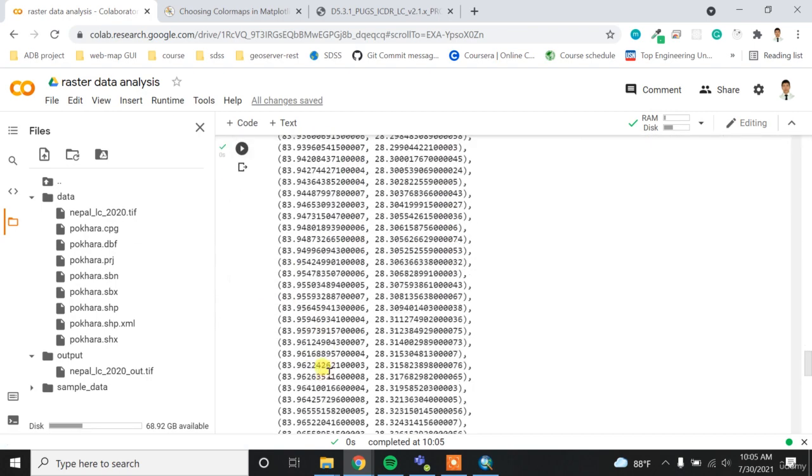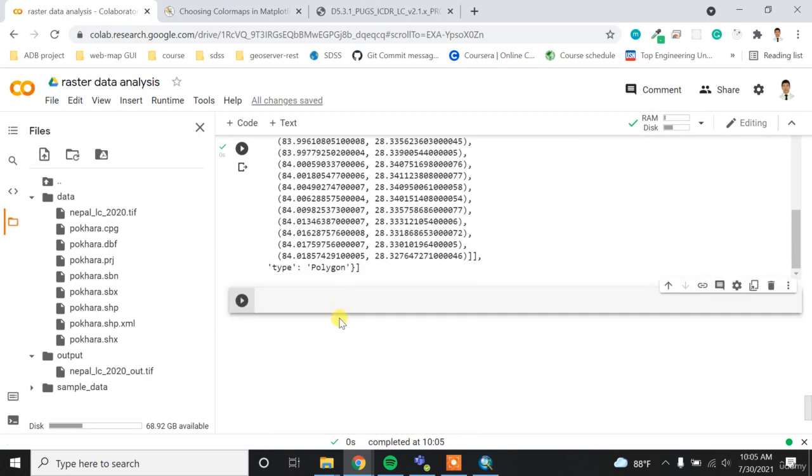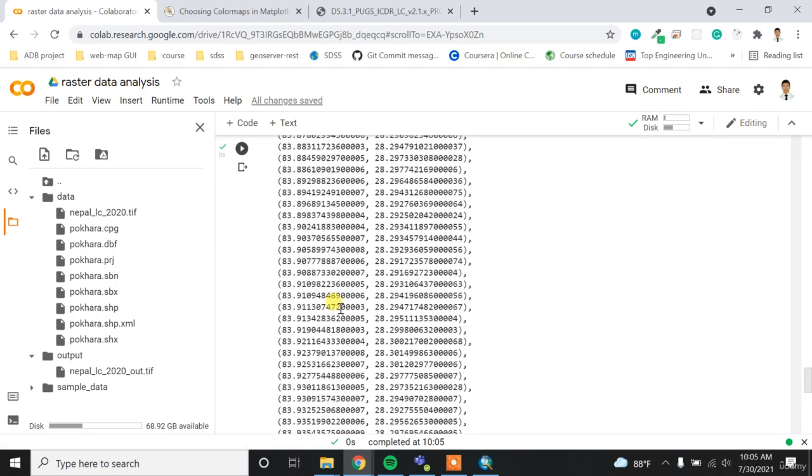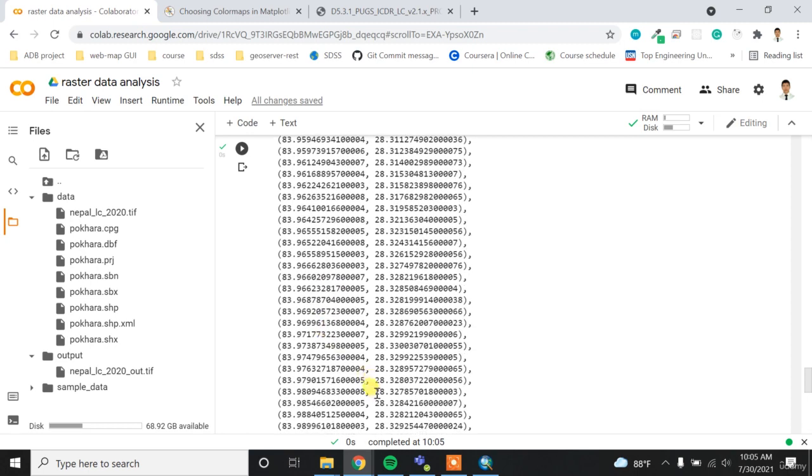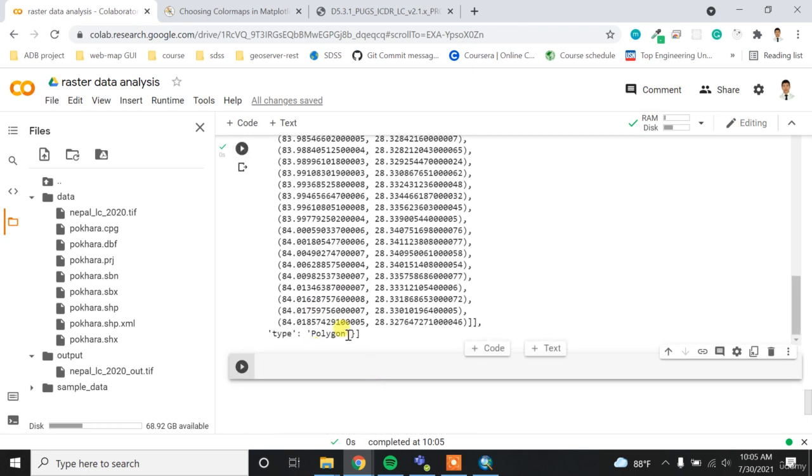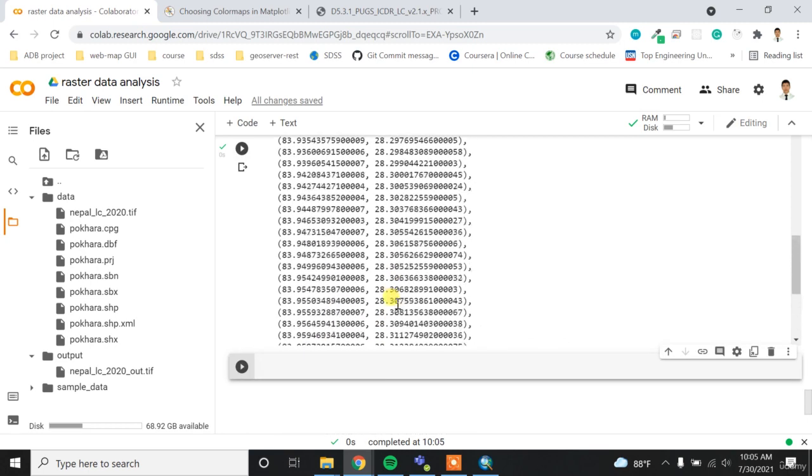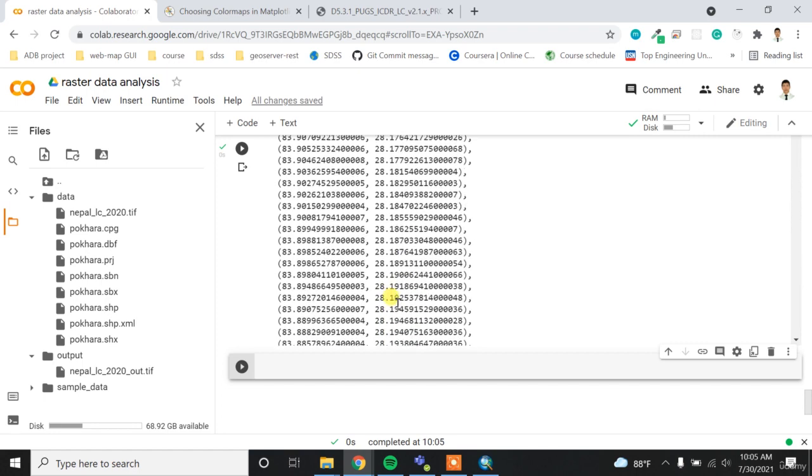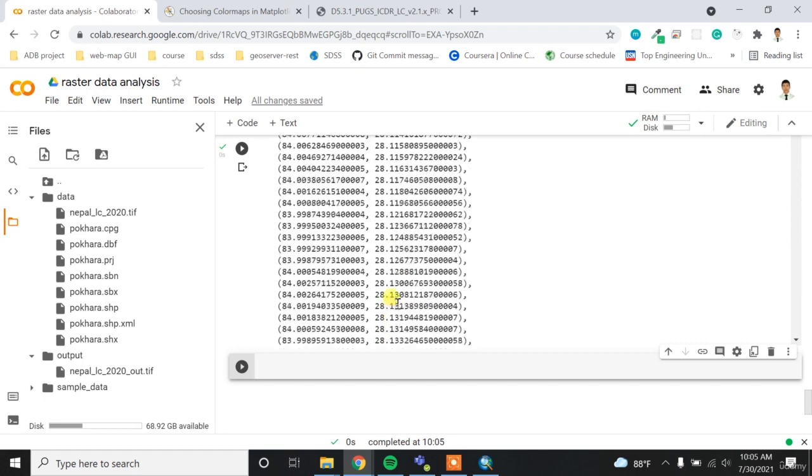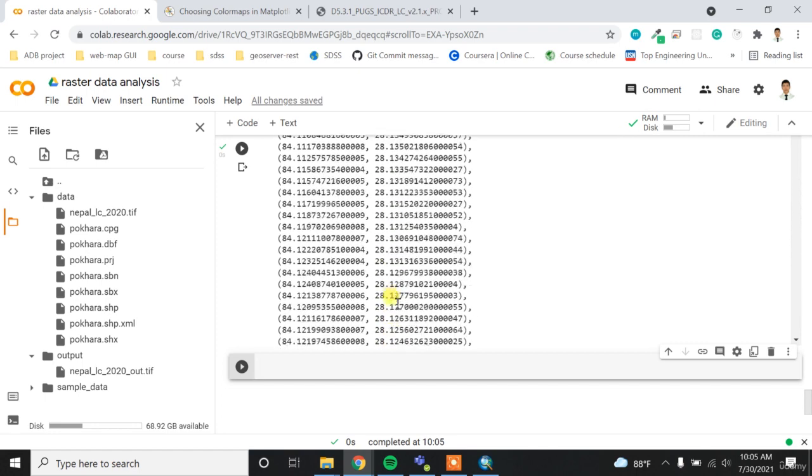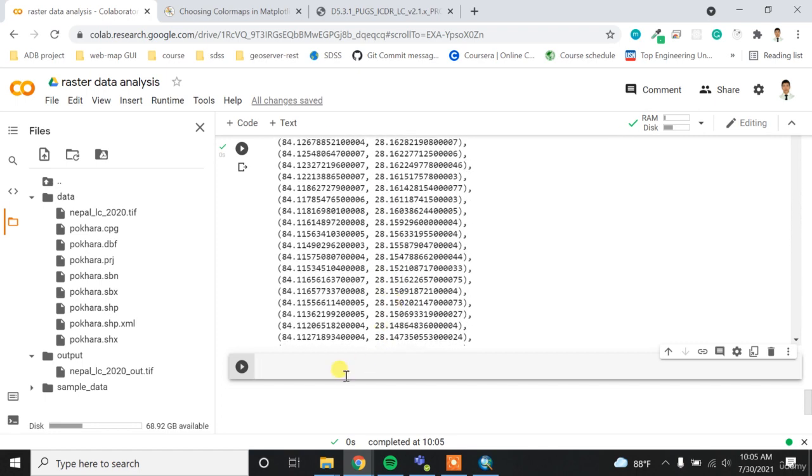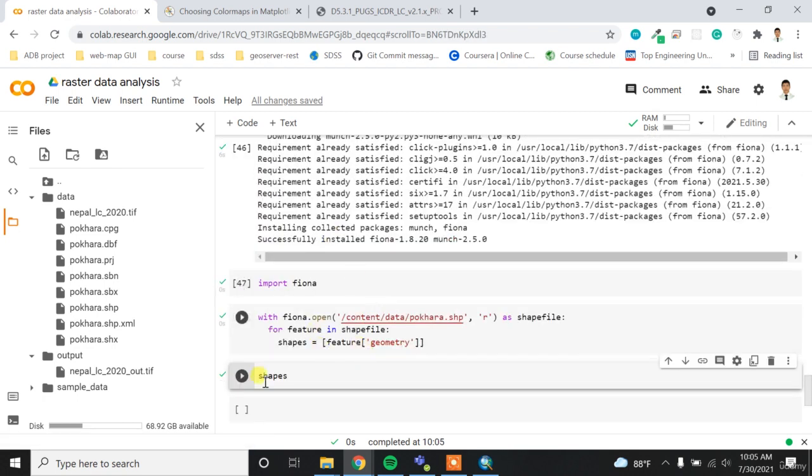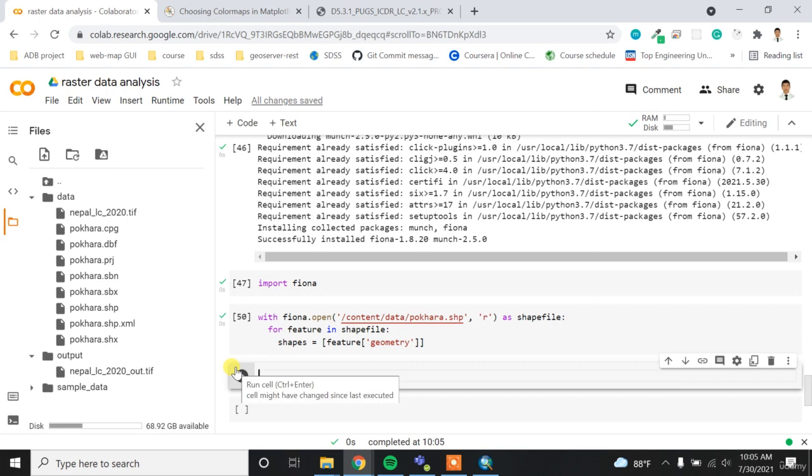So I want to get the shapes using my feature geometries. Okay, now it ran, so I have the shapes. If I type the shapes, I'll get the shape. So I have this list with the number of polygons. Sorry, it's quite long. So maybe I can turn off this output.